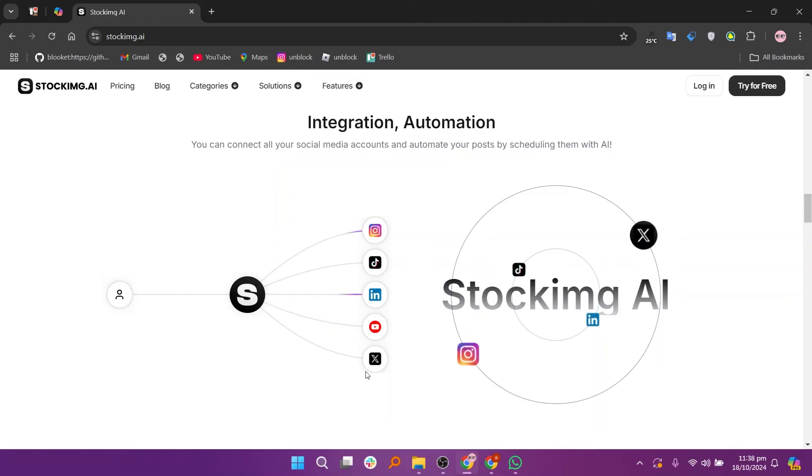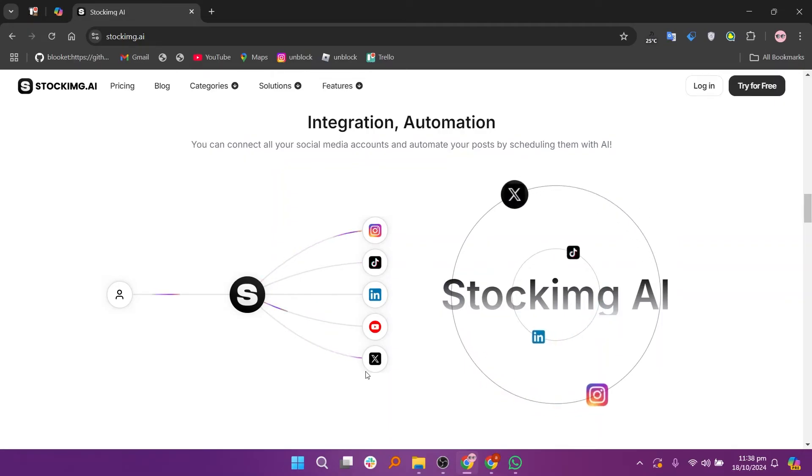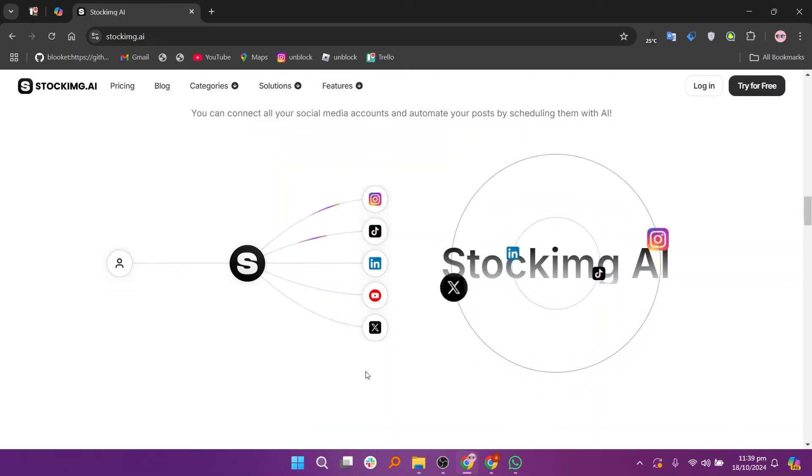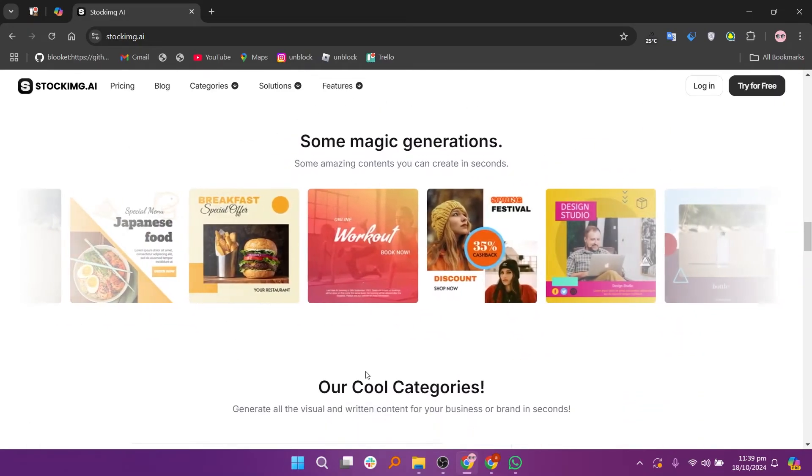Once you've entered all the details, click on the generate button. Wait a few moments while the AI processes your request.